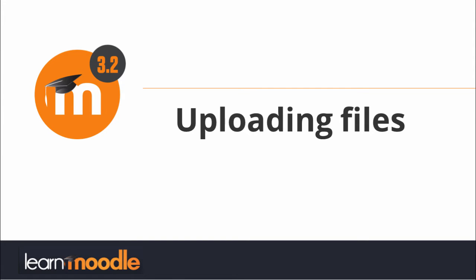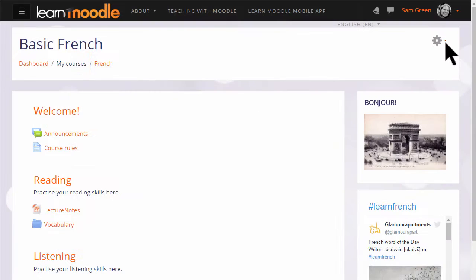Uploading files into Moodle. There are two ways of adding documents such as presentations or word-processed files to your course. One way is dragging and dropping as we've seen in an earlier video.